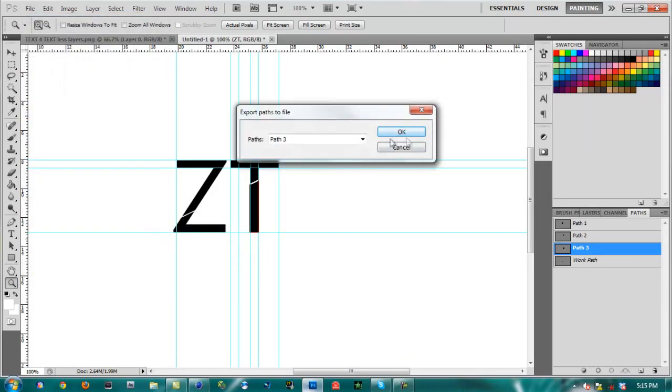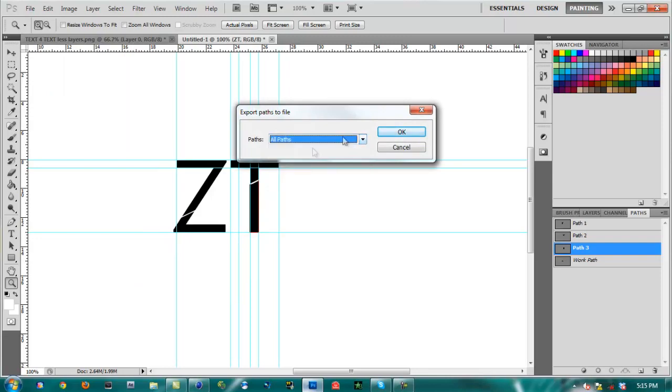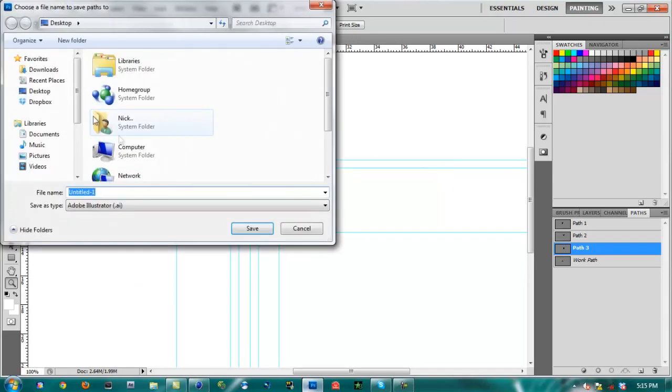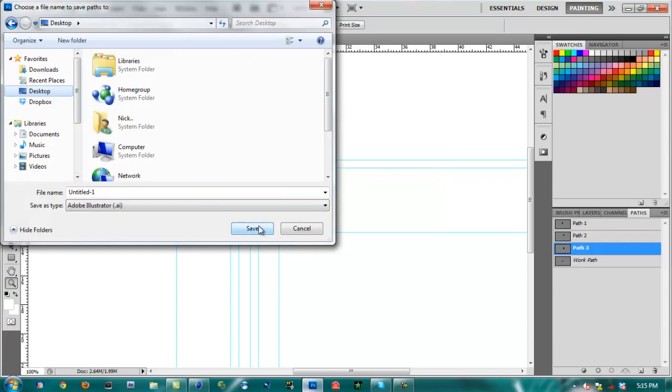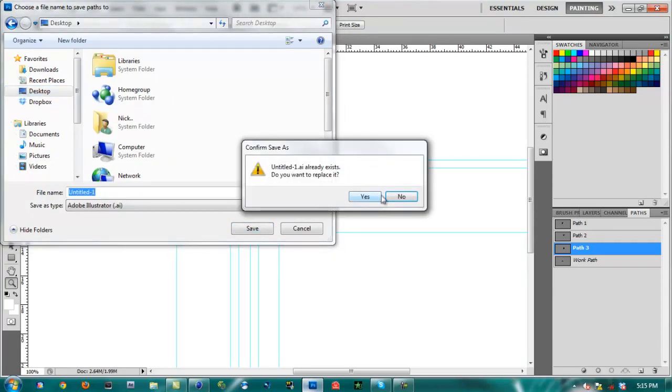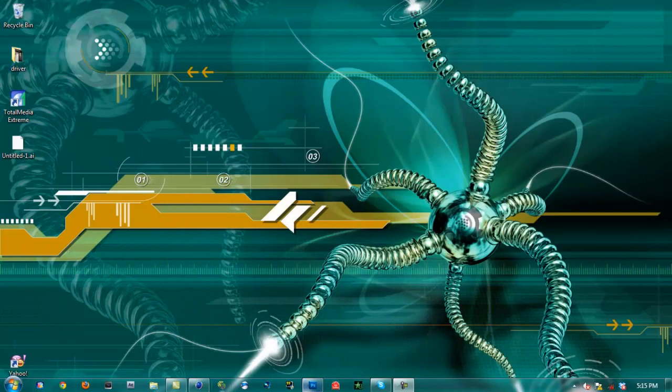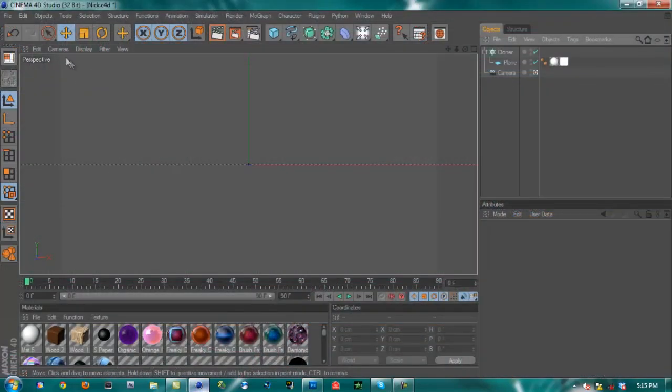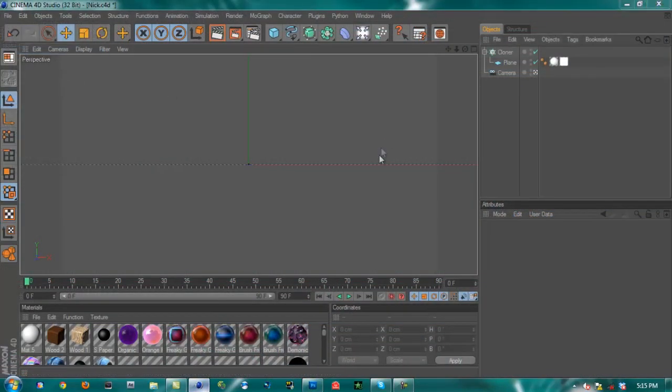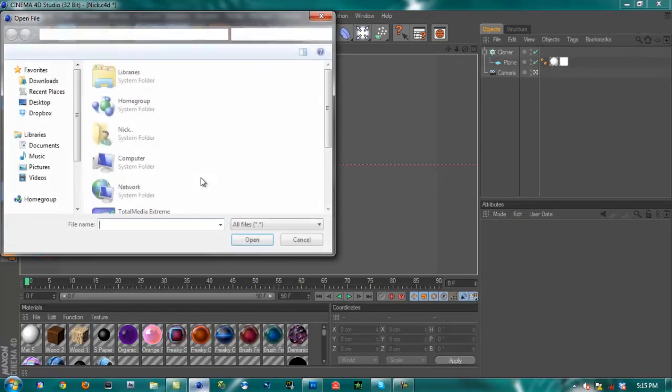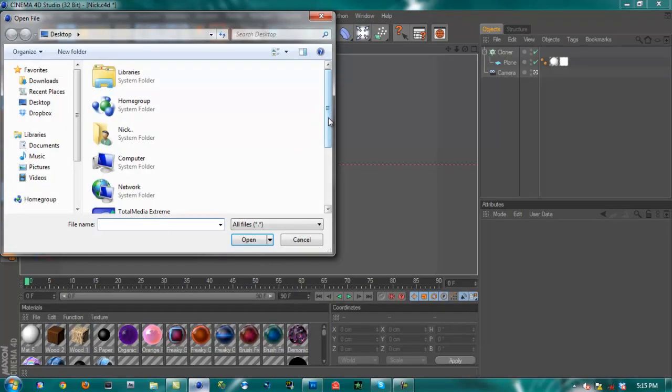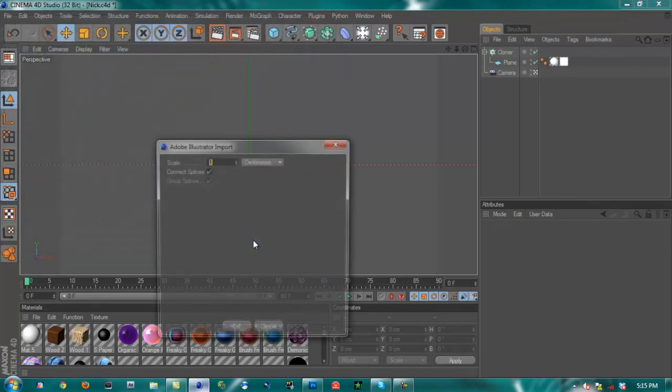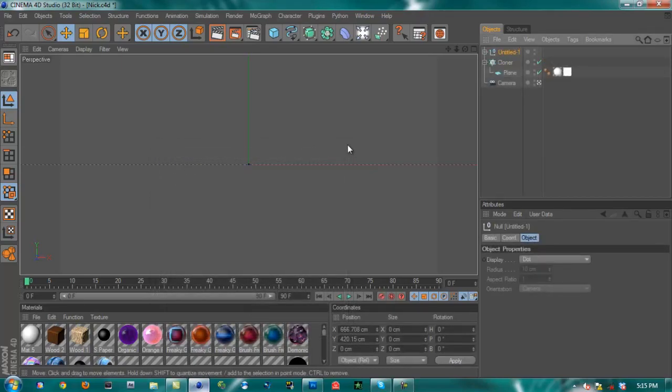This is how you get it to Cinema 4D. Put that on all paths and hit OK. I'm going to save mine to my desktop, untitled 1. Now go to your Cinema 4D.